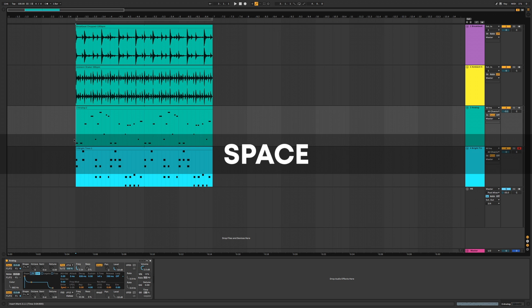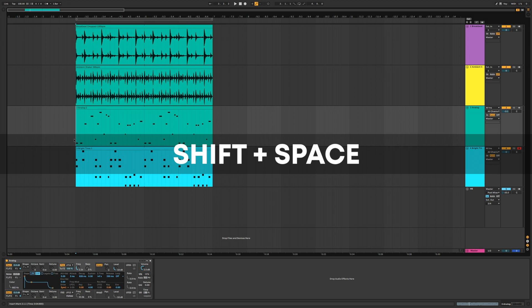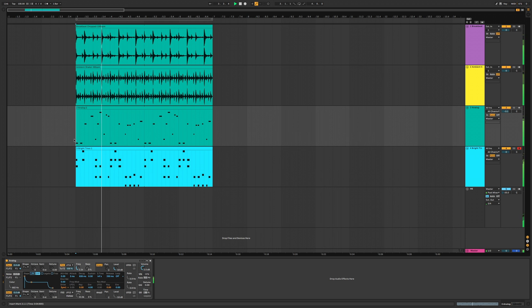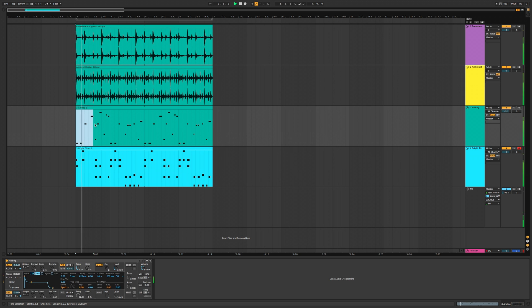To start playback hit Space, then Space again to stop. If you want to continue playing from where it last stopped, press Shift and Space. If you only want to play a selected region, select it first and then press Option Space — it'll automatically stop when it reaches the end of the selection.